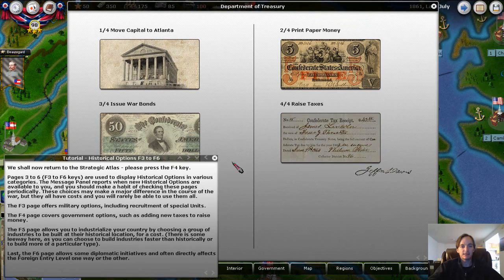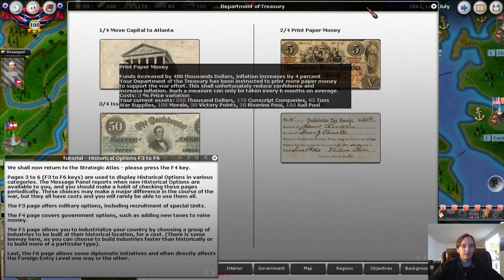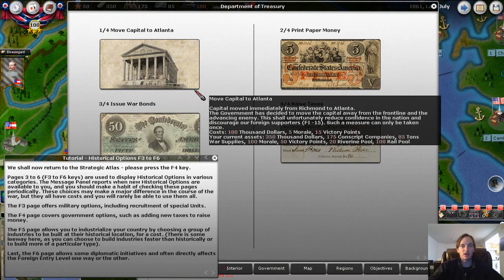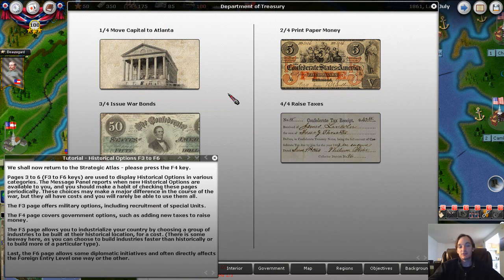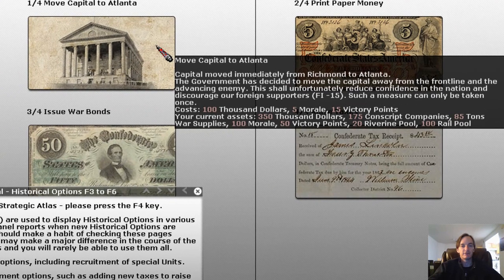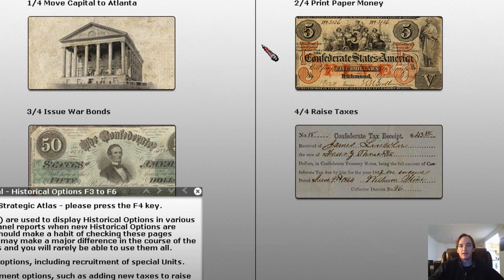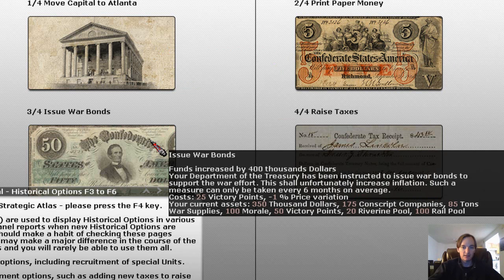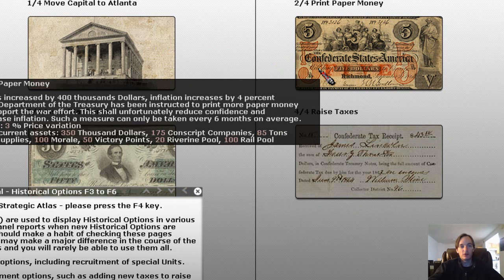These Department of Treasury options allow us to do different historical decisions. One of them would be, for instance, to move the capital — that actually happened for the Confederacy; it was moved a few times, once at the very beginning and then a couple times at the very end. And of course, as you're playing the game, you're probably going to need more money. Issuing war bonds is one way. You can also print money, or simply try to raise taxes.